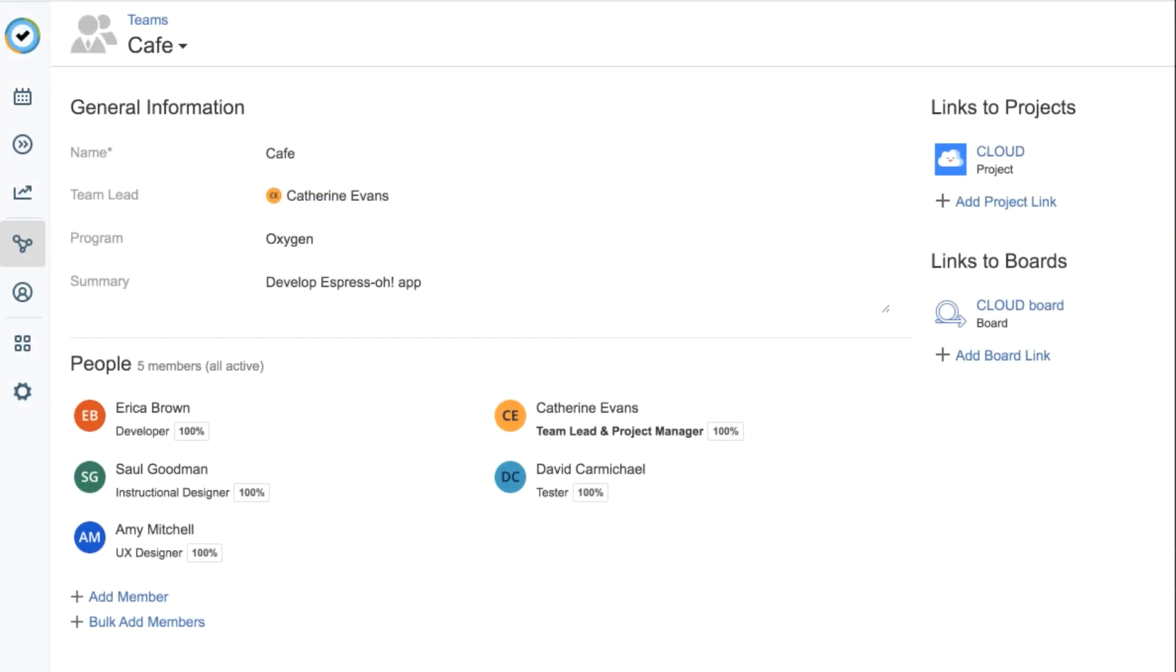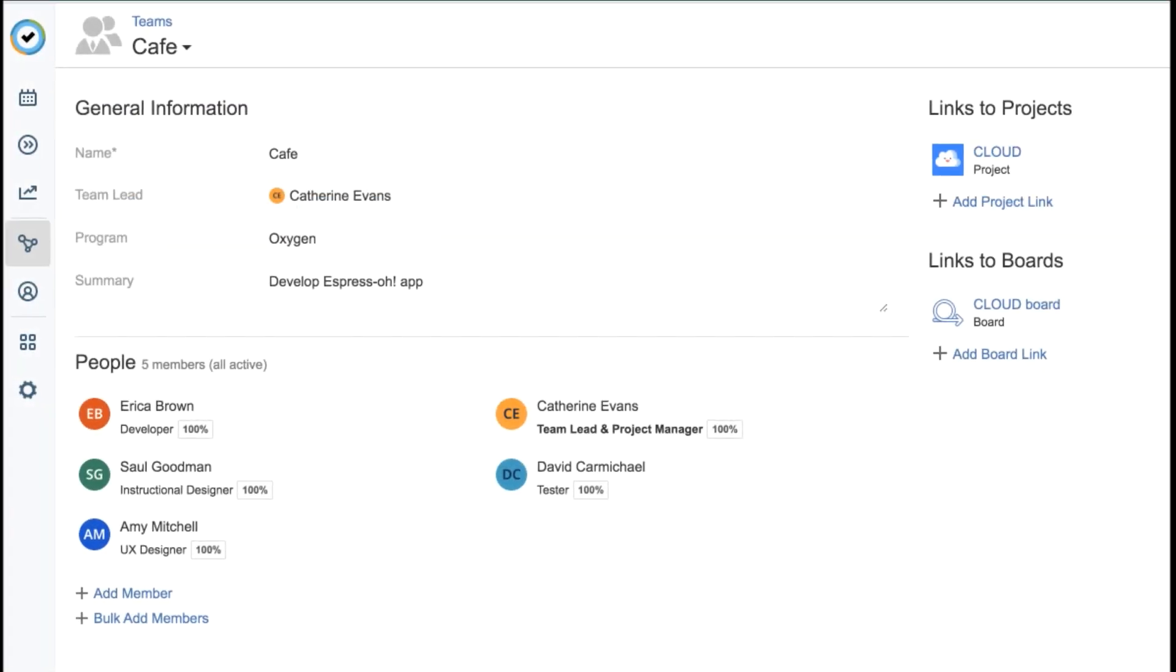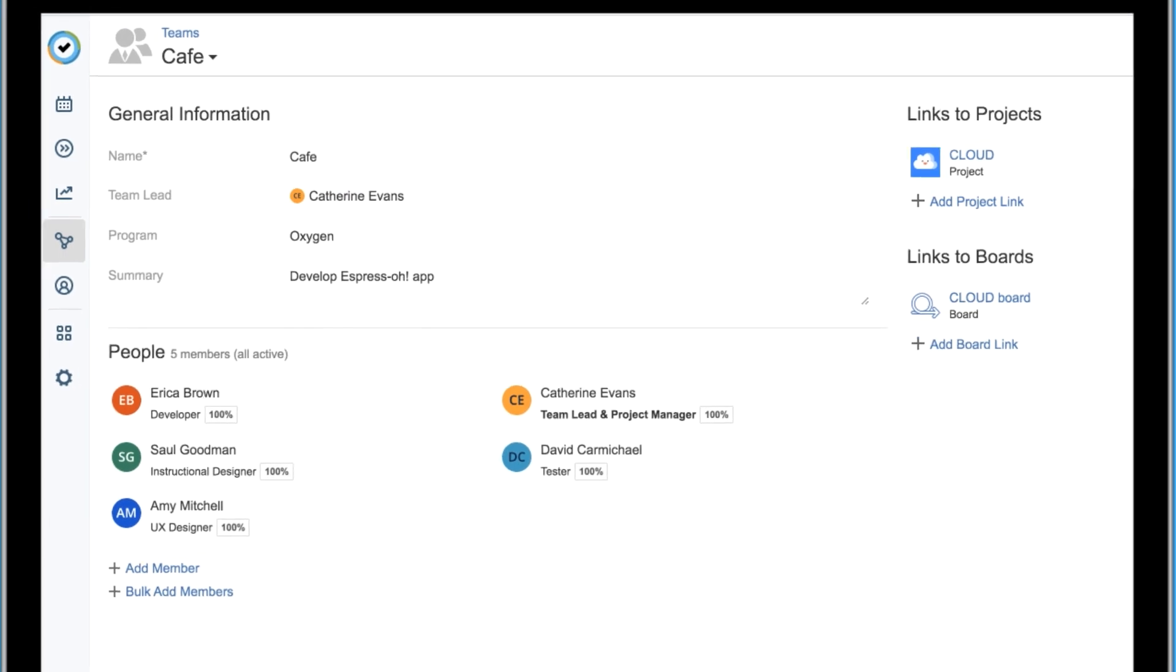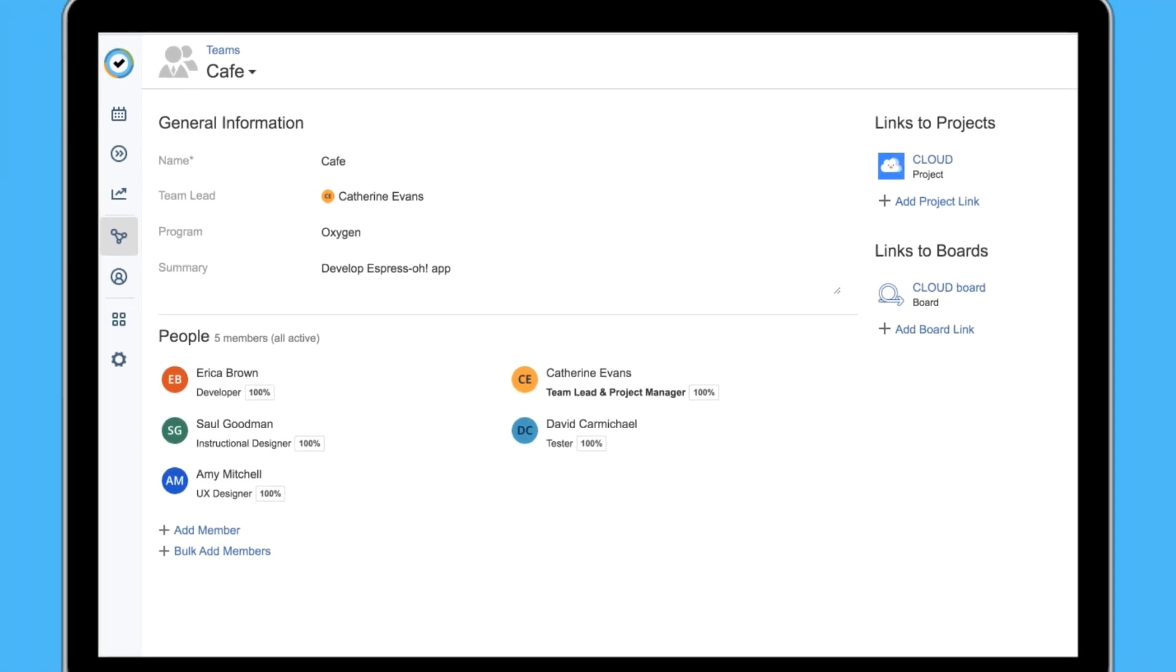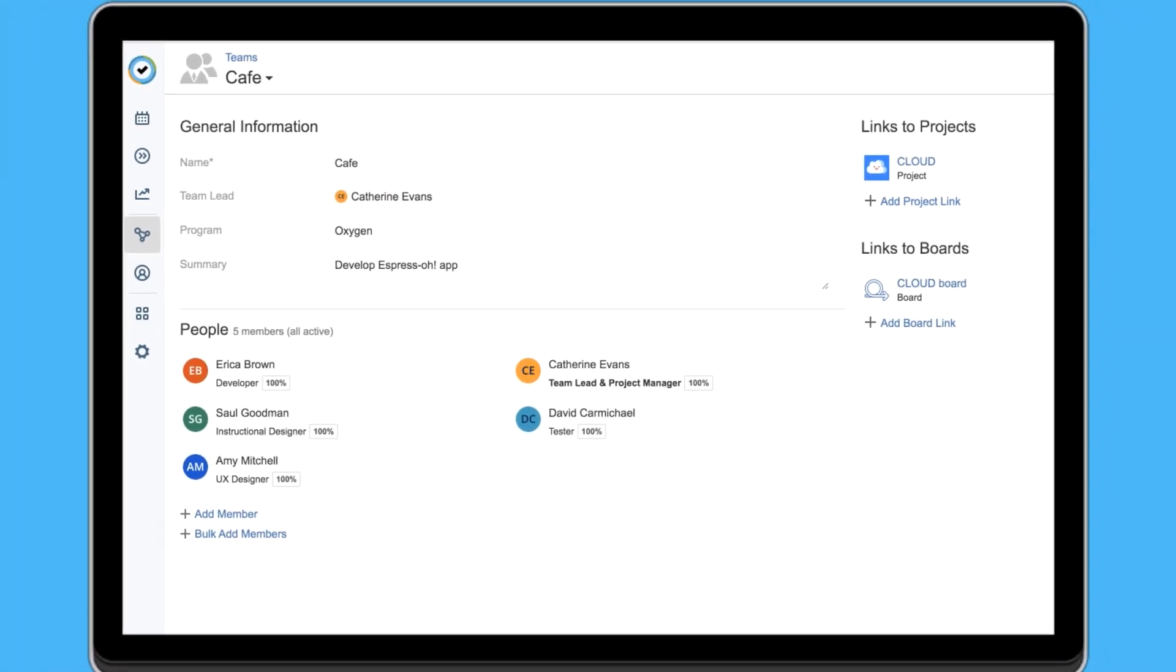To do this, the team must first be linked to the Jira project, which was covered in the previous lesson.